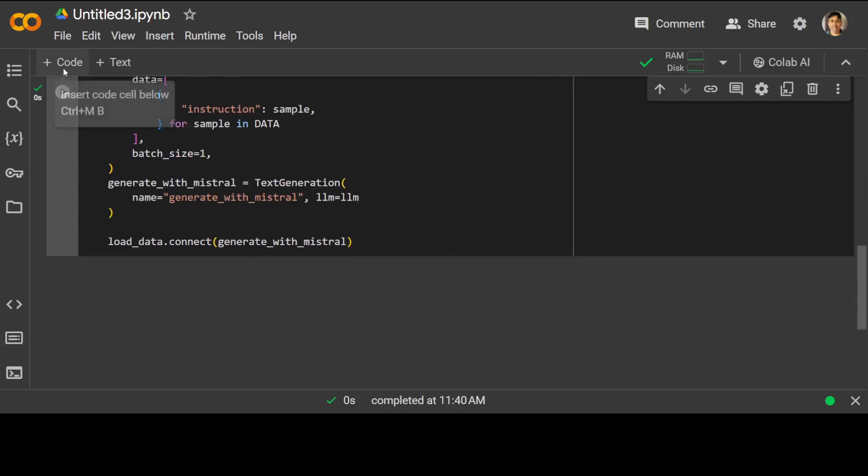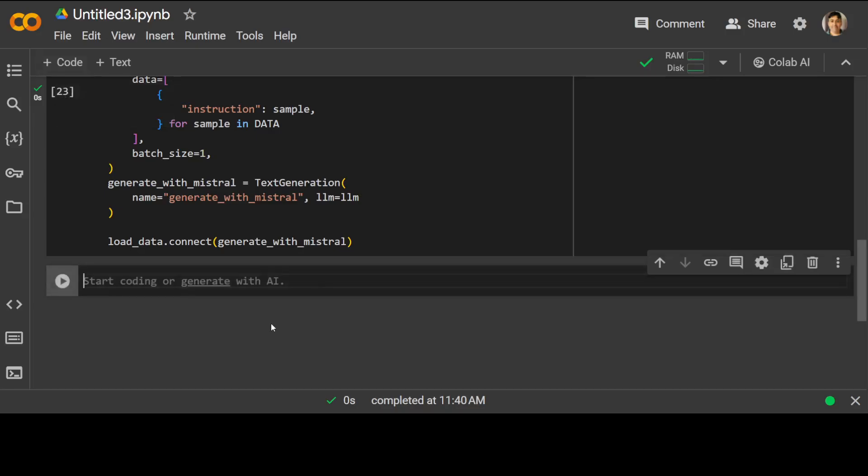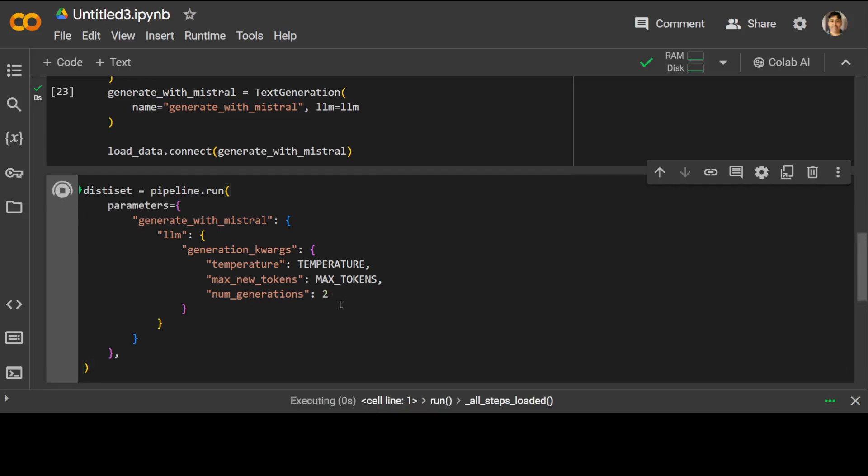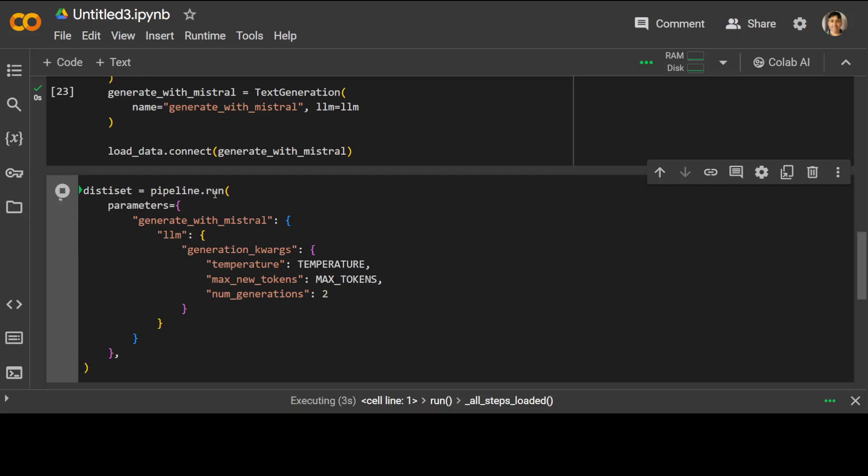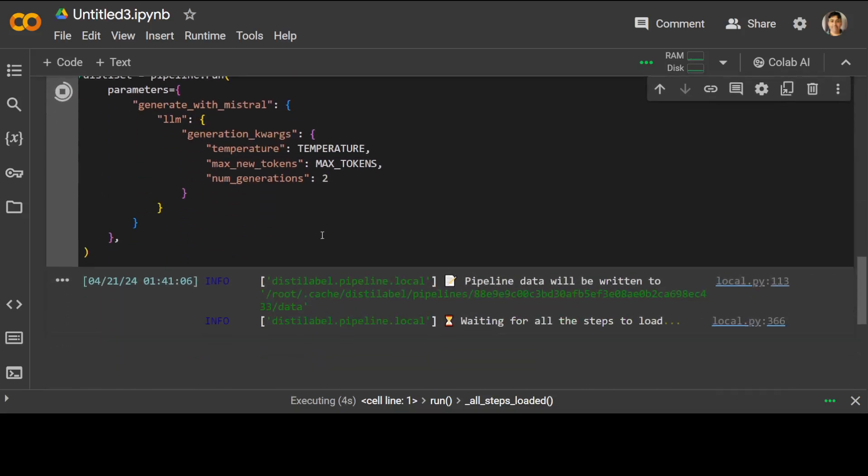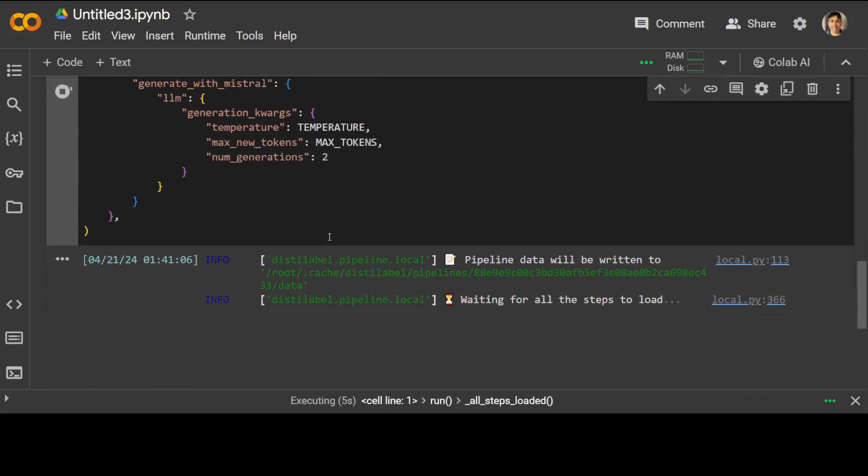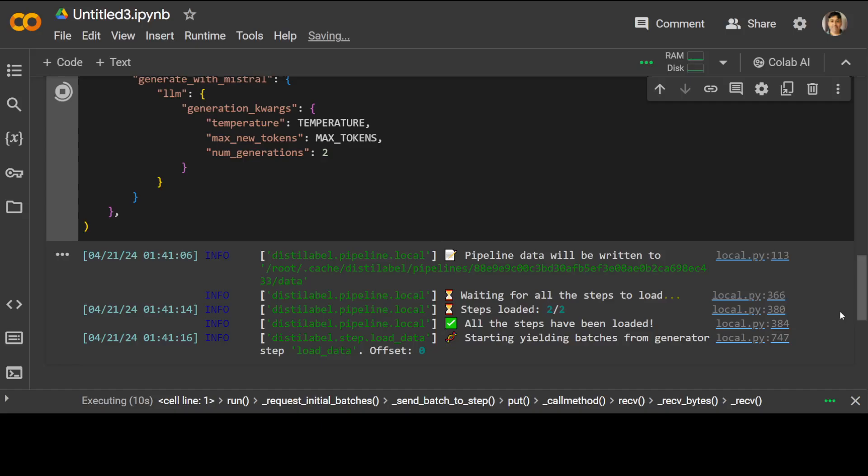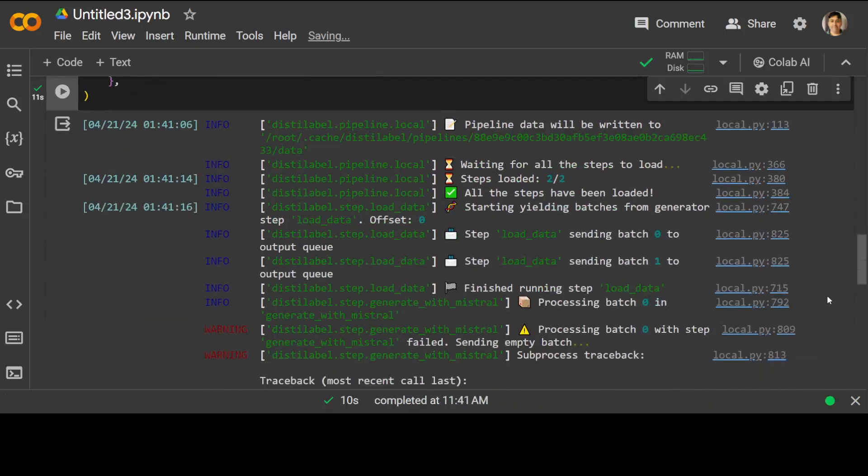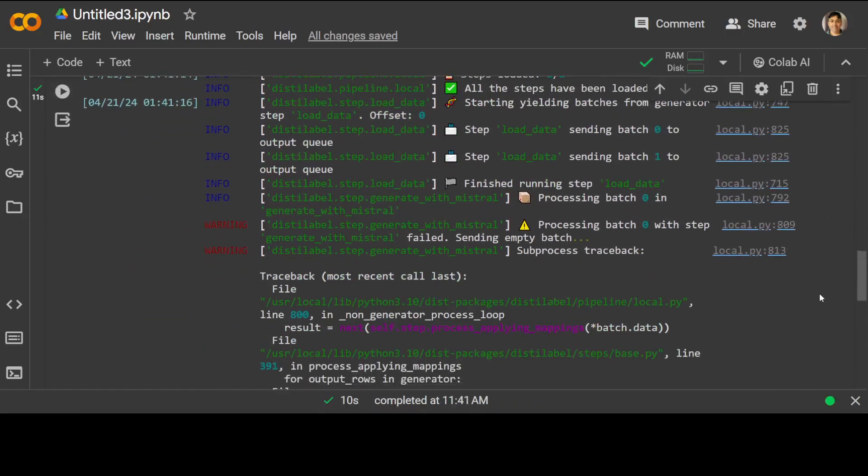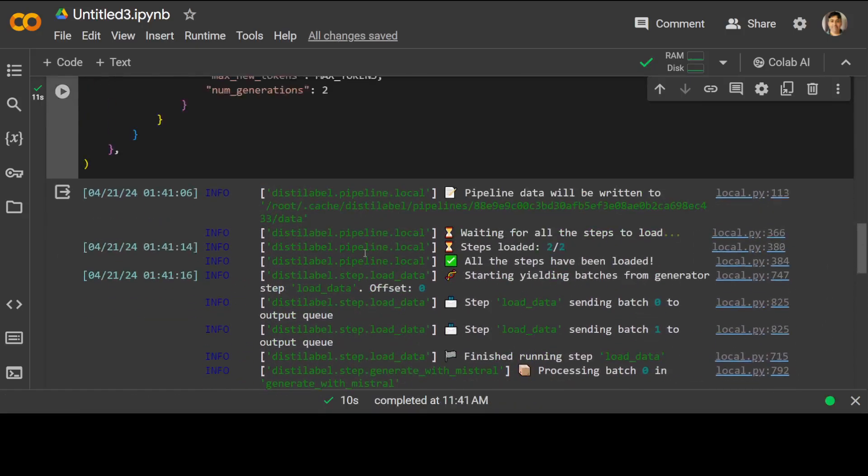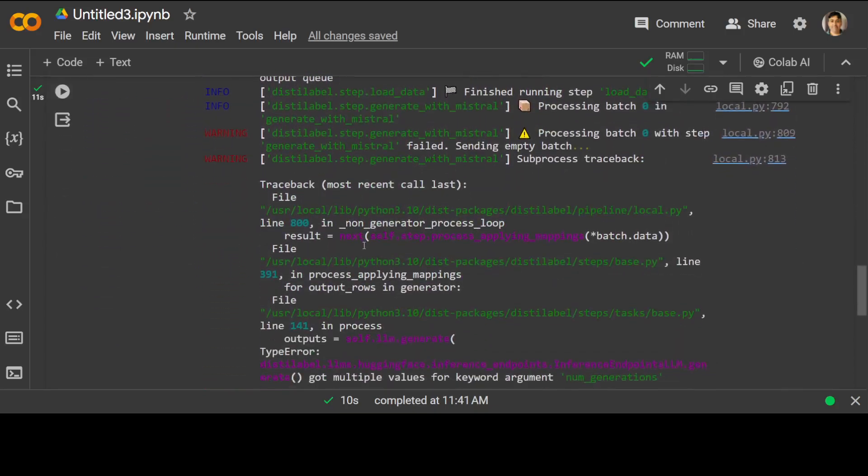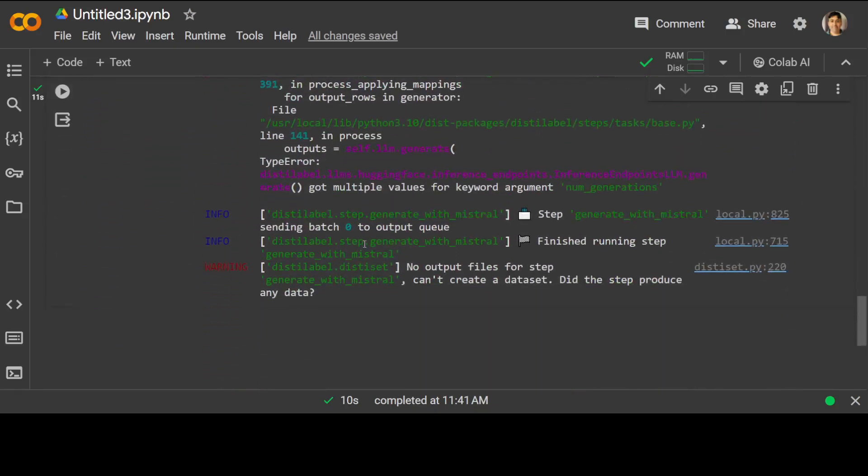And now let me run my pipeline. And you see, I'm just running it with pipeline bits from the distilled label. And this is going to generate our data set and store it in our distilled set. This is how easy it is. It is going to take a bit of a time. So let's wait for it to finish. You see, it has finished and it has also given us some of the board links, but you can ignore them.